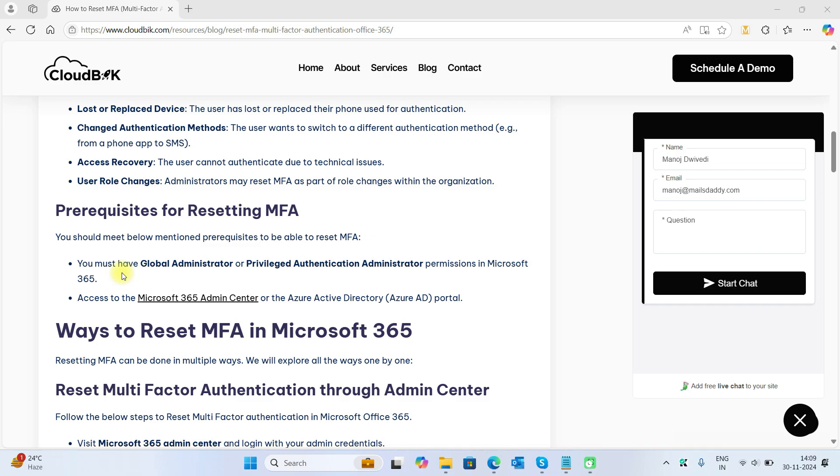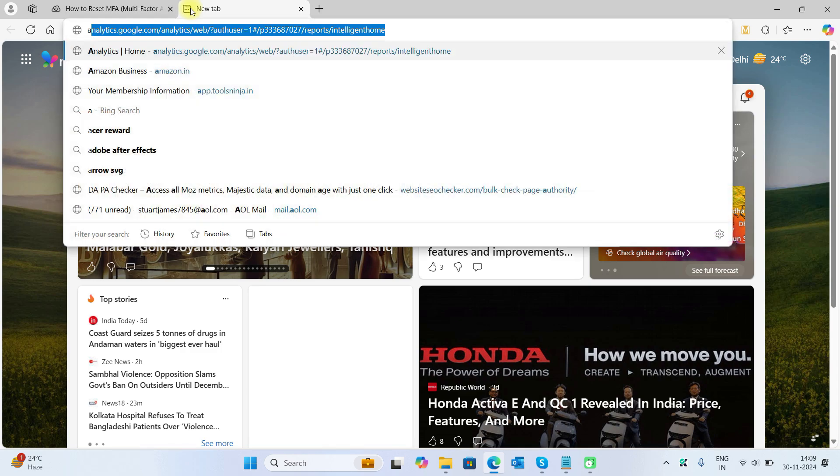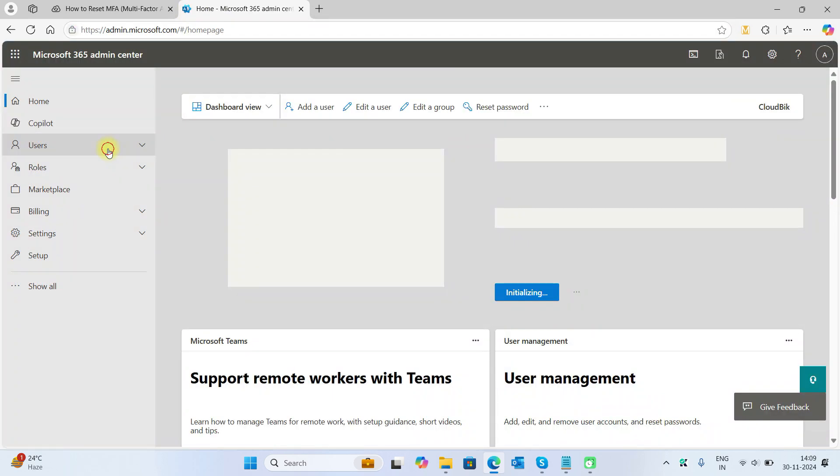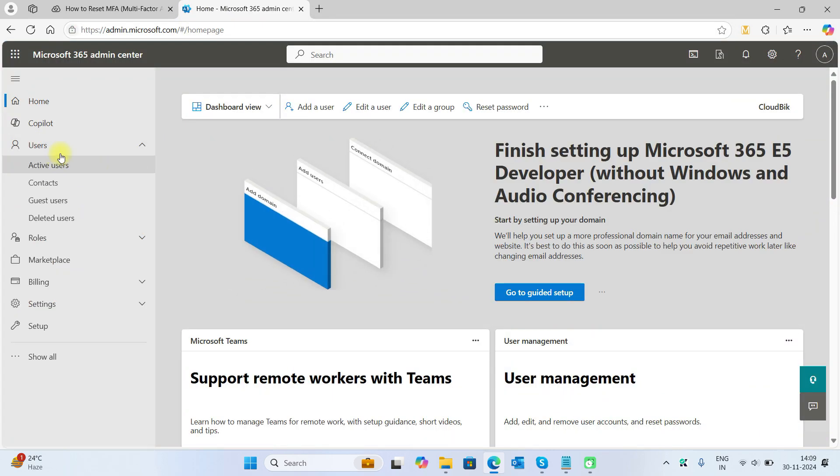You also need to have access to the Microsoft 365 admin center or Azure Active Directory. There are two ways you can do this: use the admin center directly or go to the Azure admin center. We will go to the admin center, click on Users, then go to Active Users.